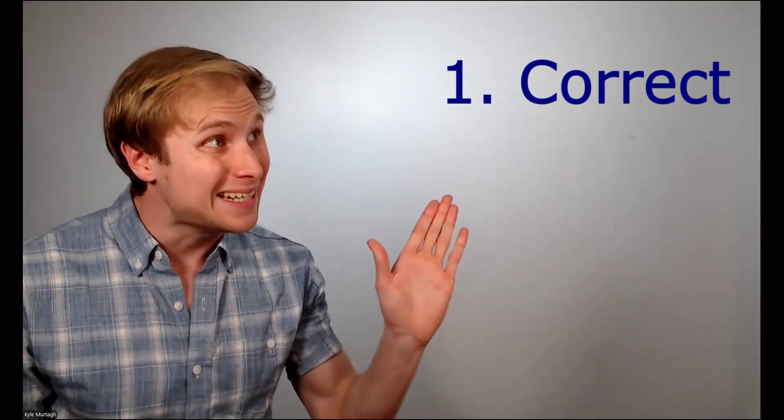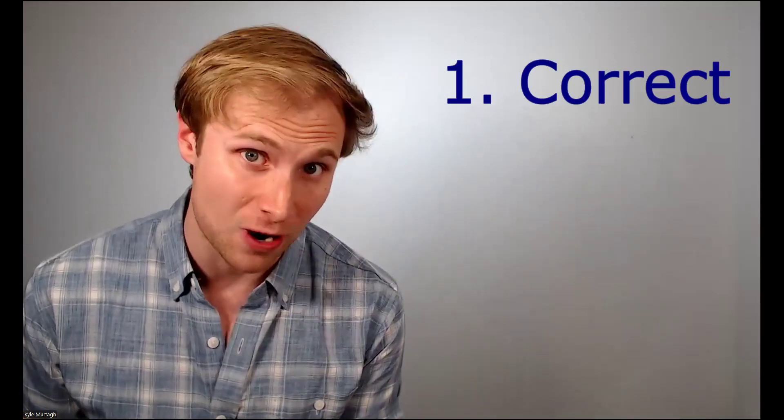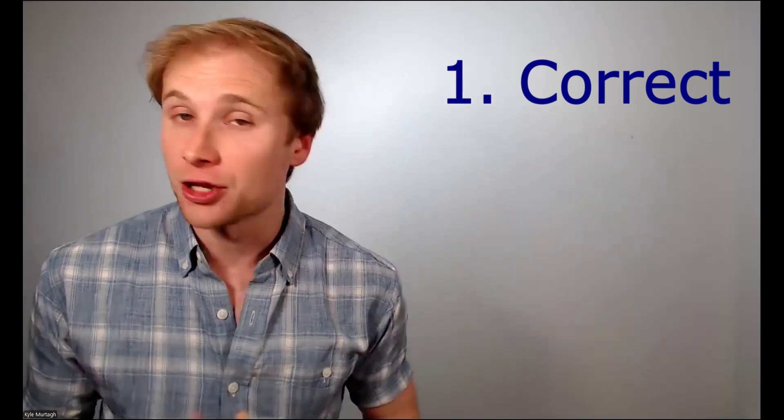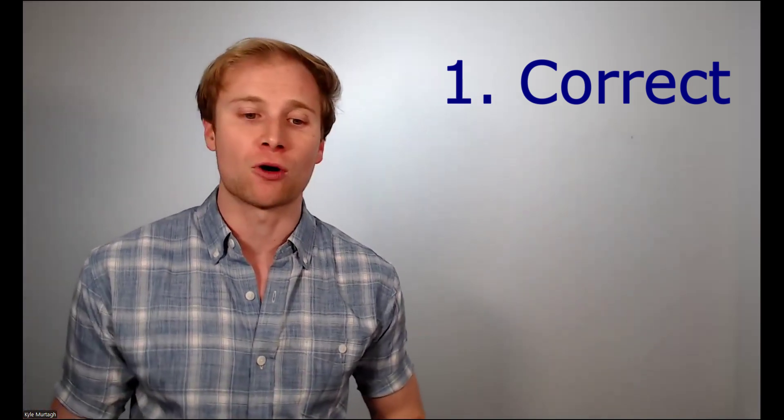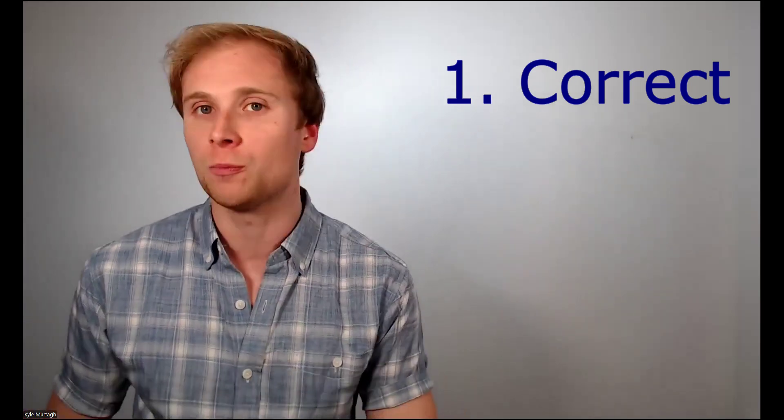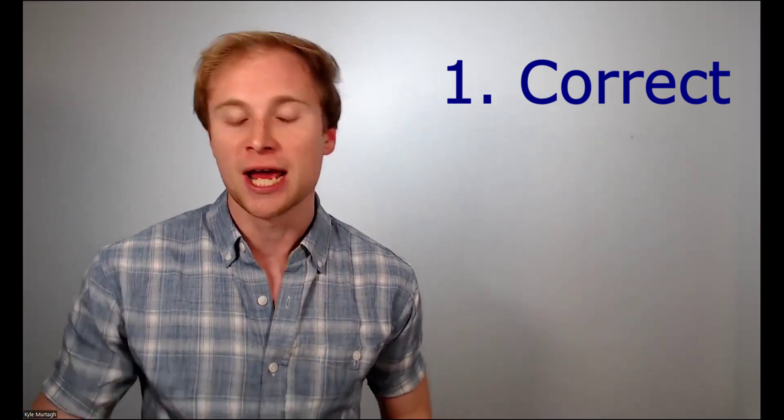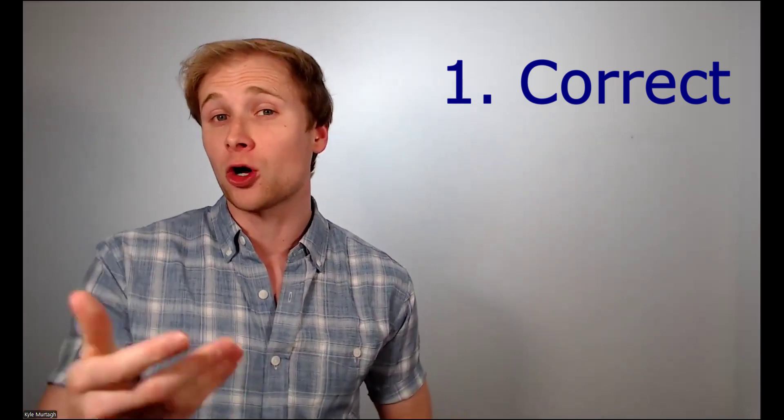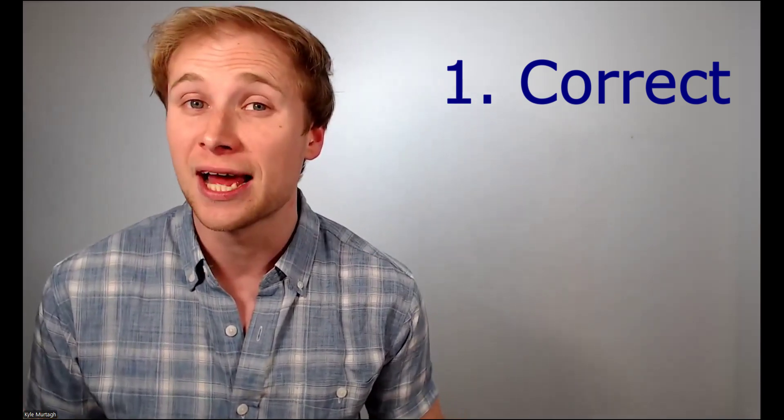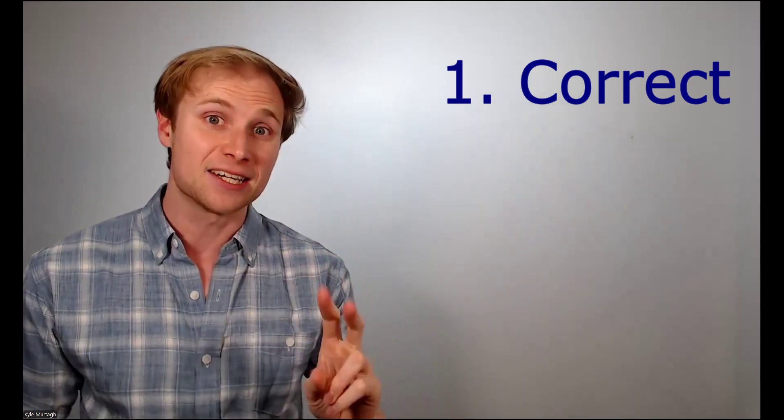You should only memorize a speech when, number one, you need to get every word correct. Now that could be for a website promo video, it could be for a 60 second pitch, it could be for a competition speech.